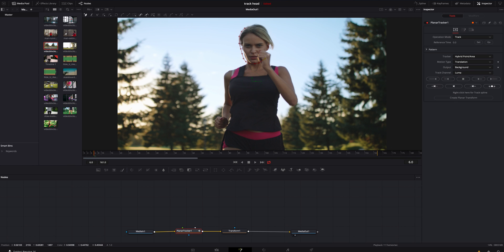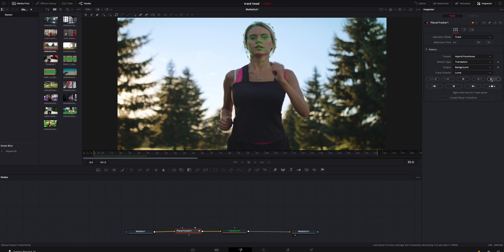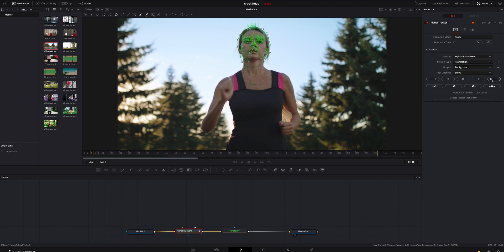The next thing we do is go up to our cursor pen and just draw roughly around her face — it doesn't have to be perfect. That should do right there. We're going to go over to Operation Mode and hit Set to lock in a reference time frame at 6.0. We're going to make sure everything's good and hit Track, and hopefully it will track the best it can and work beautifully.